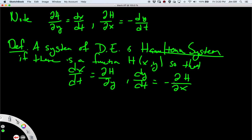Remember, it's the system that is called Hamiltonian, not the function h. The question we want to concern ourselves with now is how do we identify a Hamiltonian system. The reason we want a Hamiltonian system is that we can look at a contour plot of h and know the curves along which our solutions are going to flow.